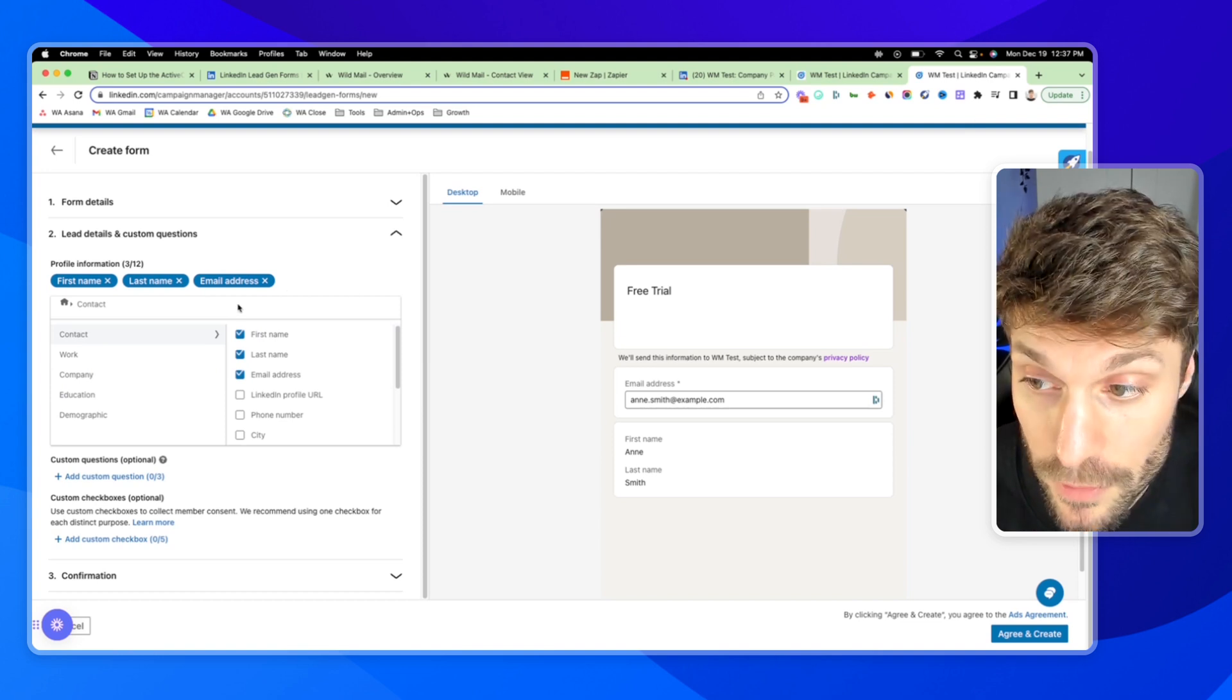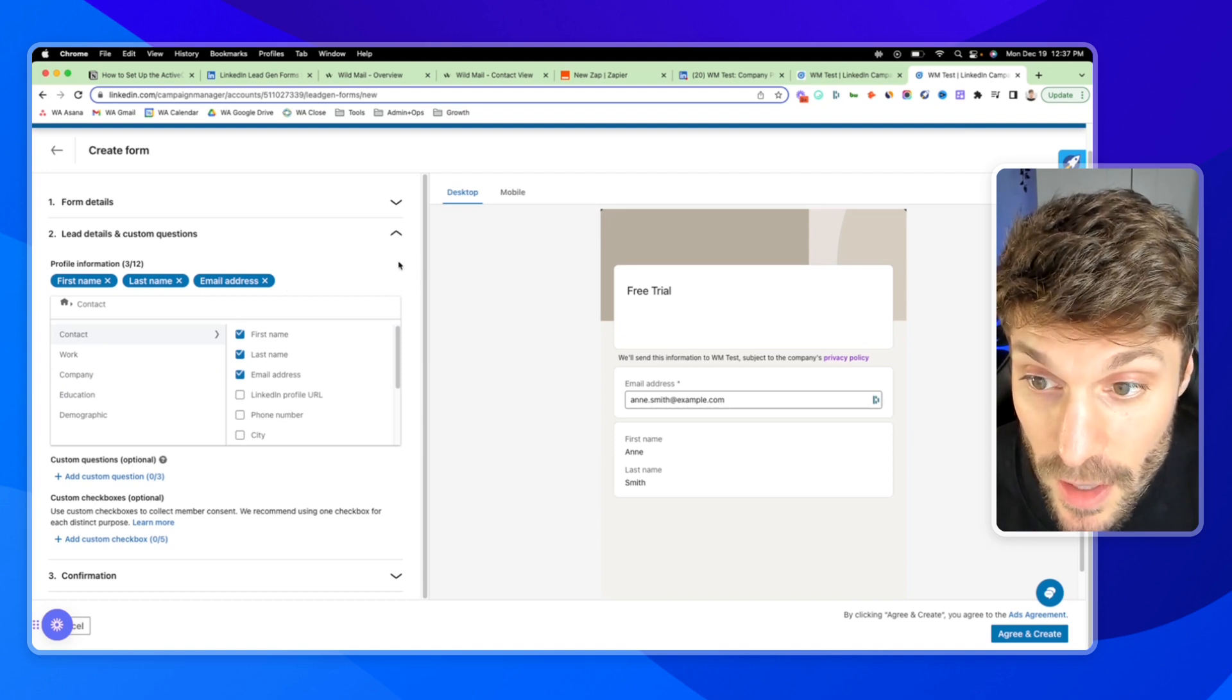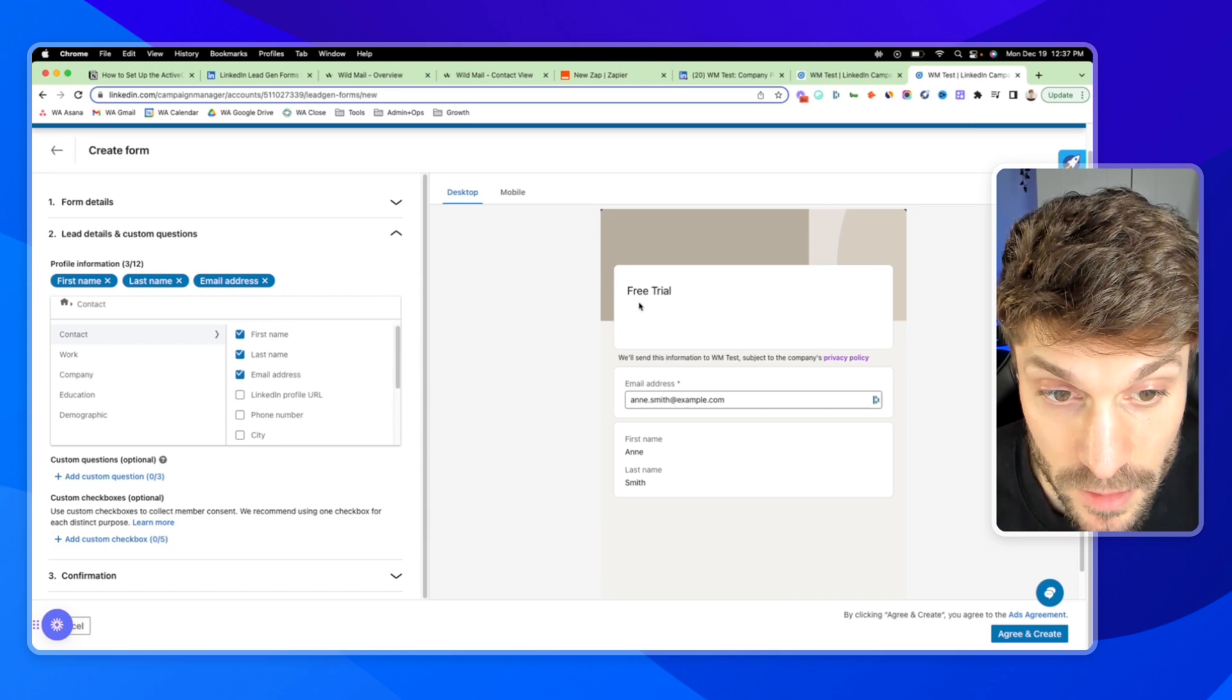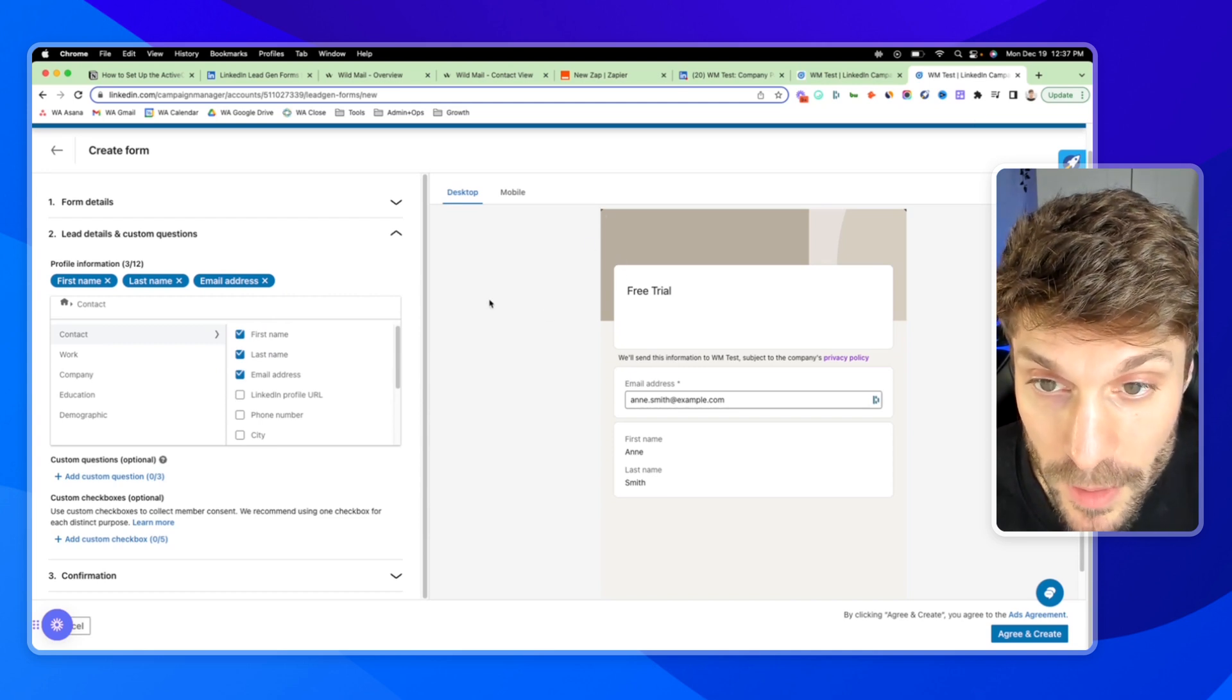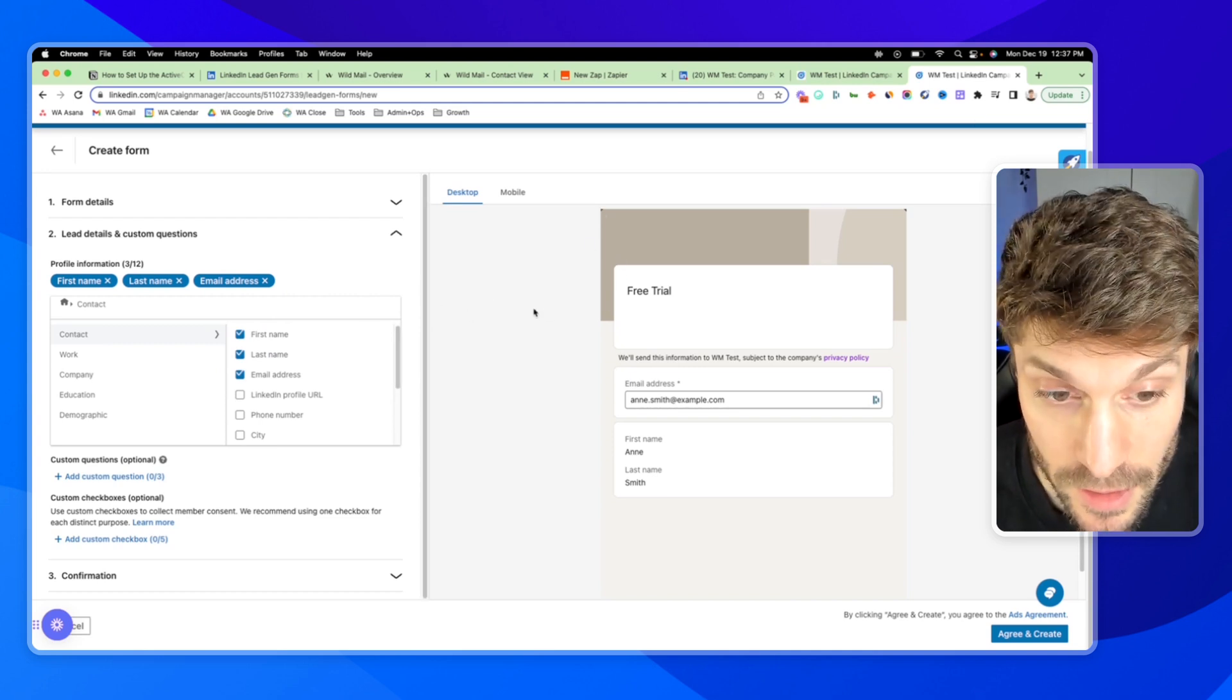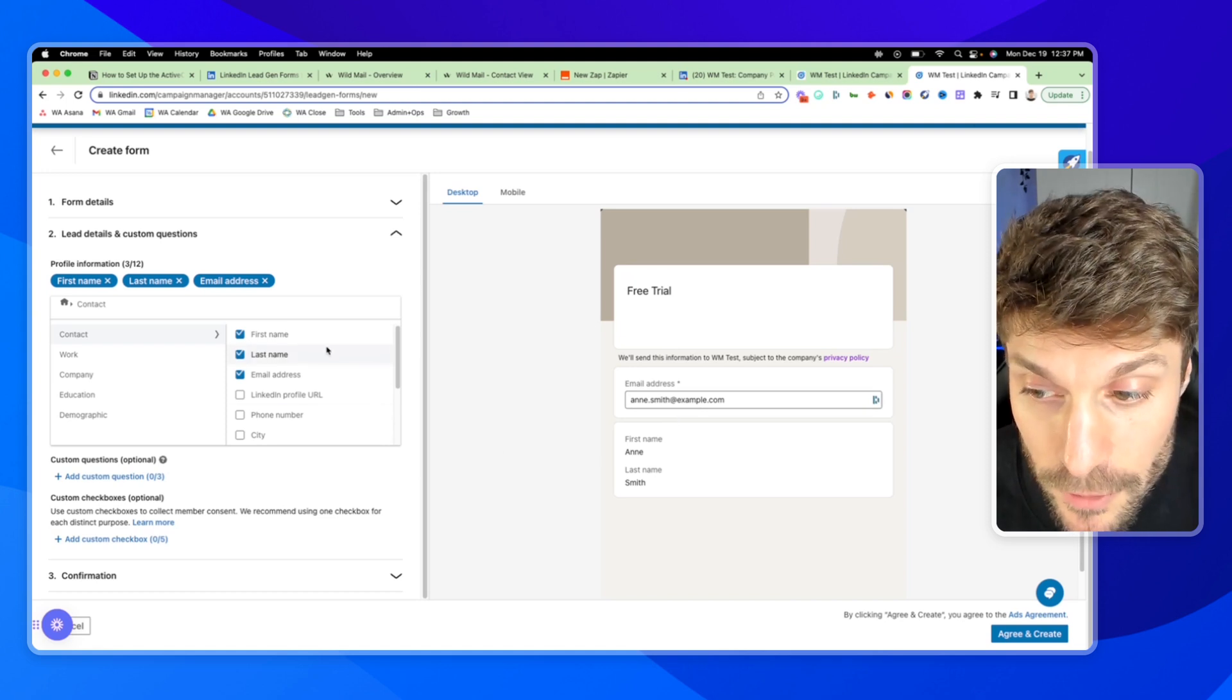Typically, the more fields you add, the more friction you add. But if it's pre-filled, then you have less to worry about. It's more about whether or not the LinkedIn contact is going to be okay with sharing that information.